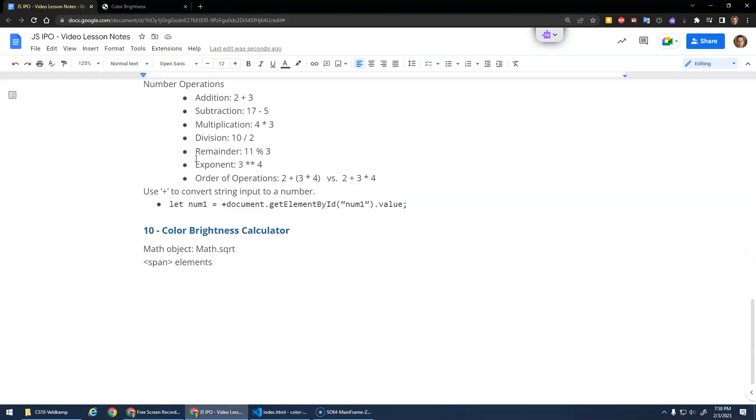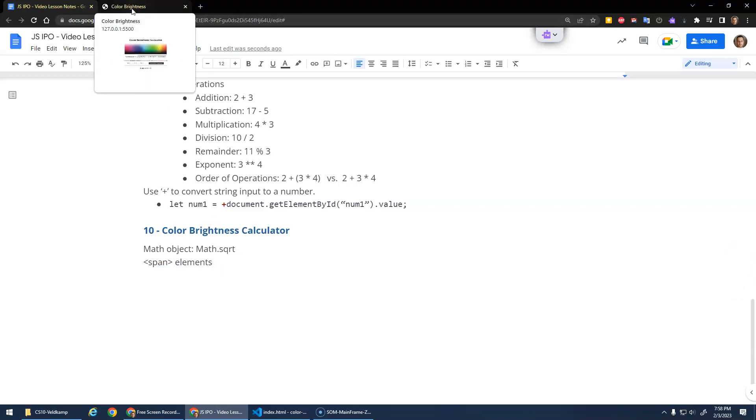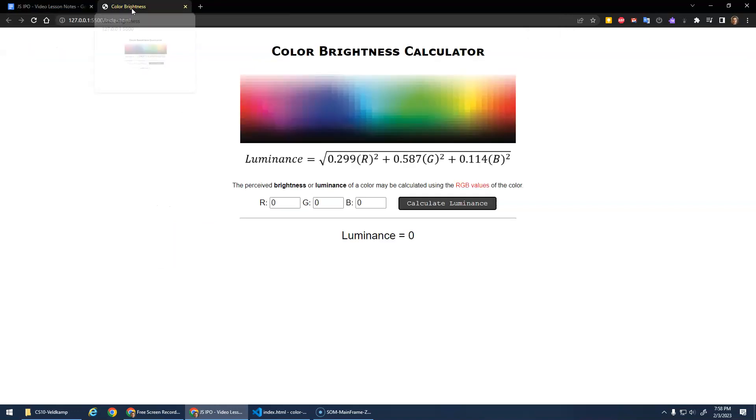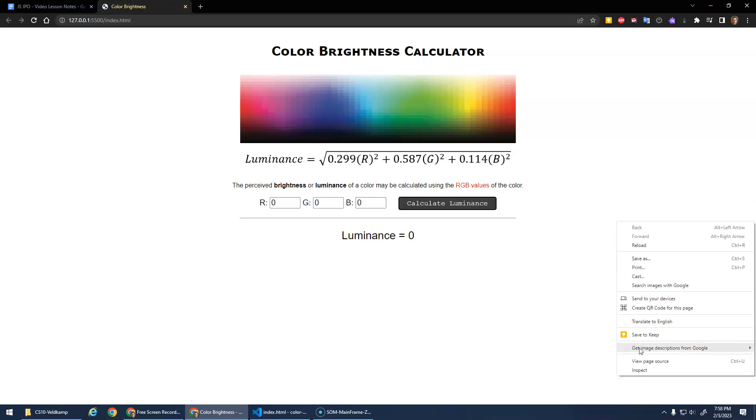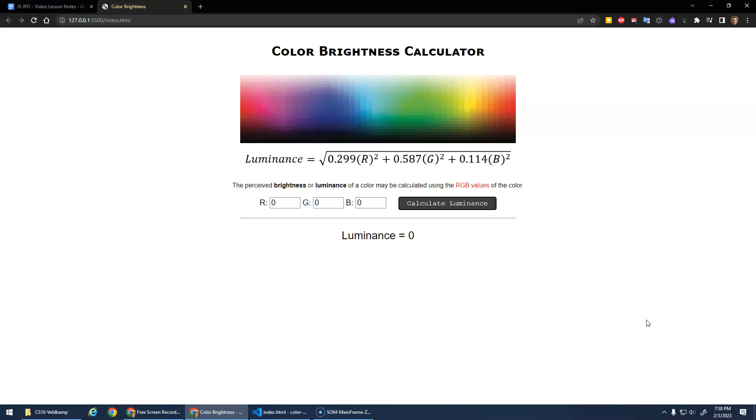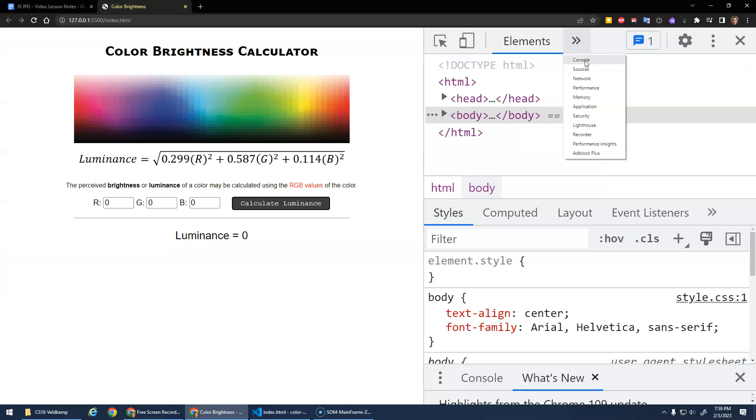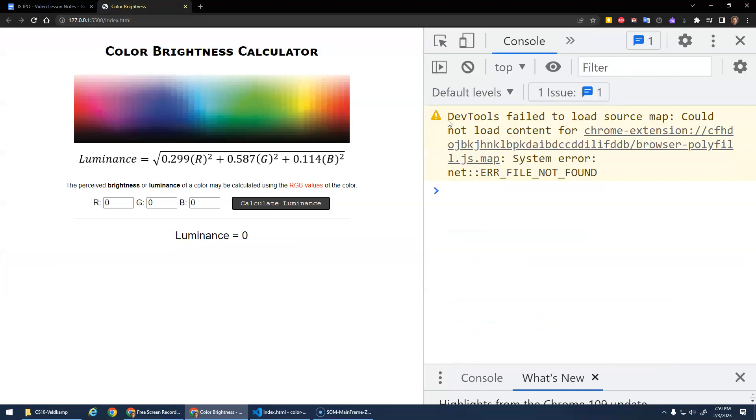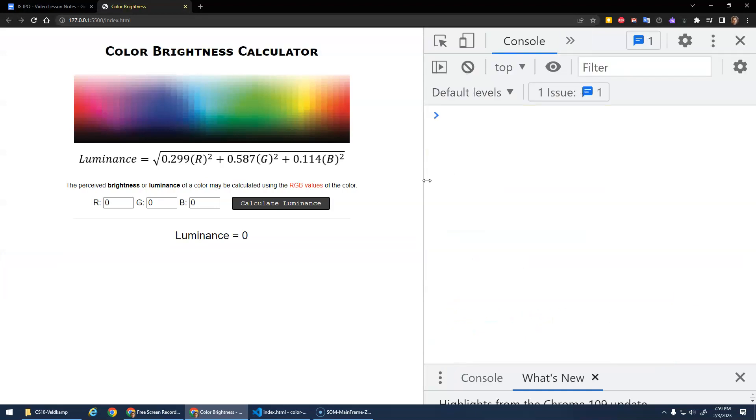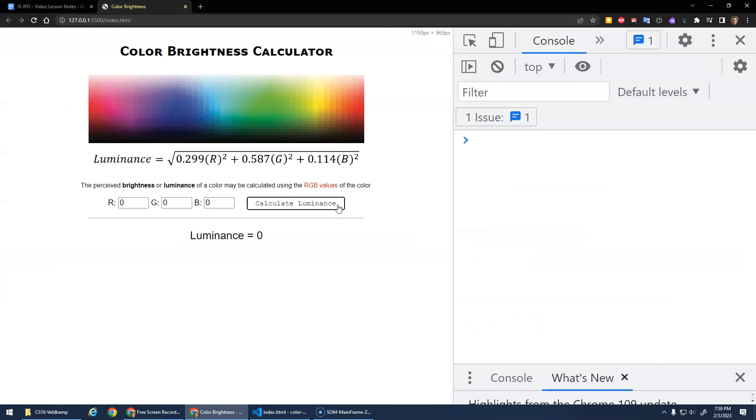Okay, so I have some start code. I'll give a link to the start code on GitHub in the description so you can download that. This is the start code. It doesn't do anything yet. Open up our console. Hello console, there we go. So nothing happening. Calculate doesn't do anything.